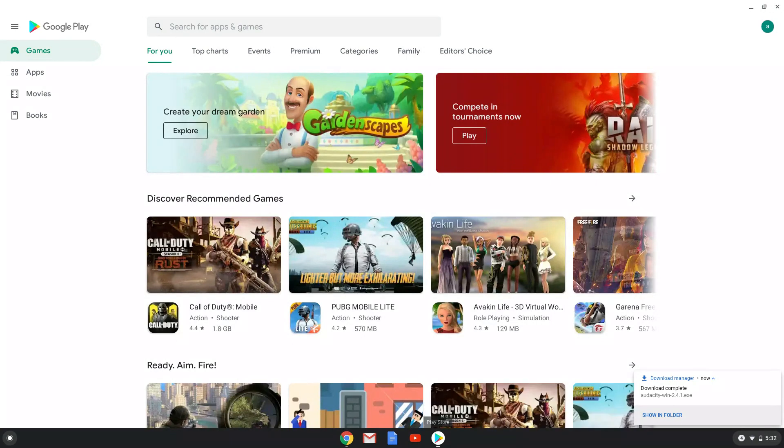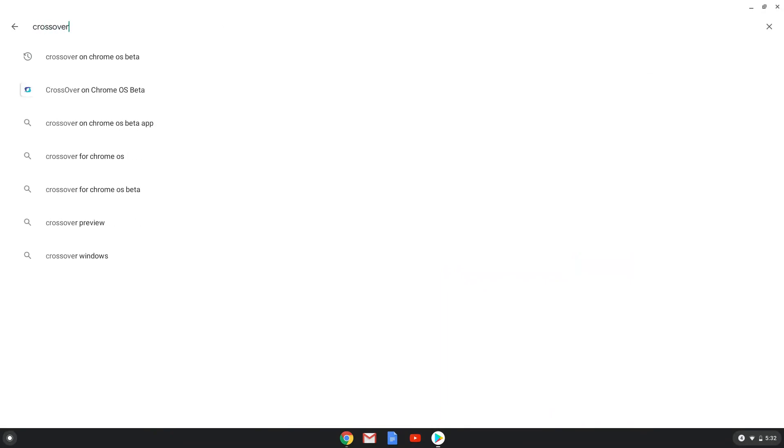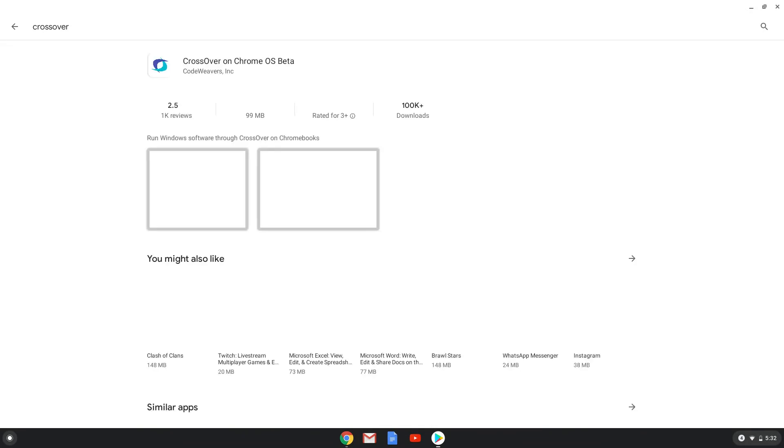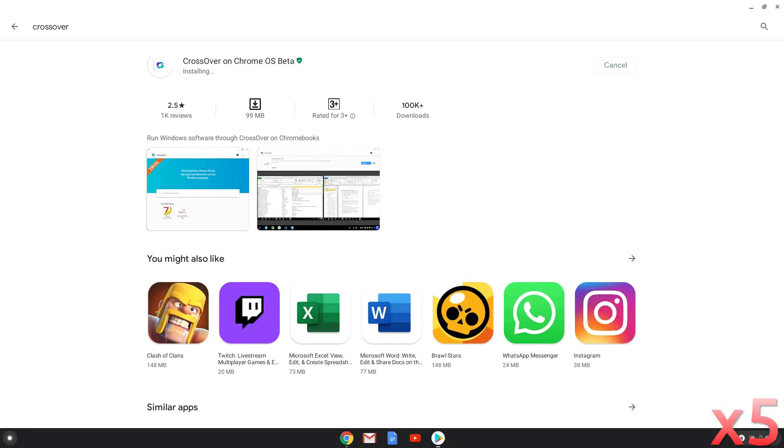Search for Crossover. Install it. Now we will close the Play Store and launch Crossover from our menu.